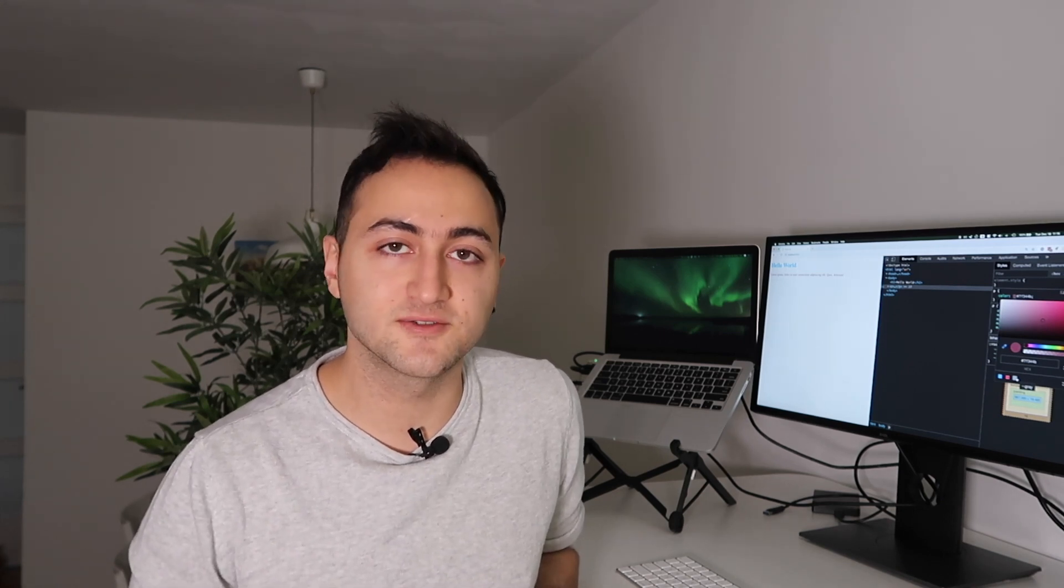So every time you create a CSS variable, Chrome DevTools will automatically notice that and add it to a certain palette. And this palette will allow you to have all of your CSS colors, so you could easily choose between them, and that will help your app stay consistent.